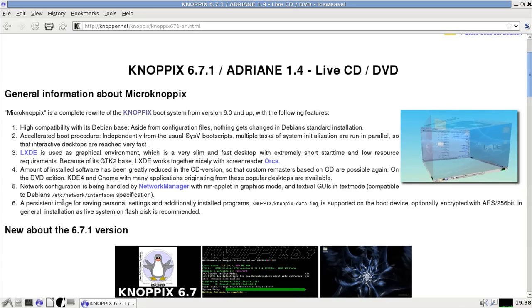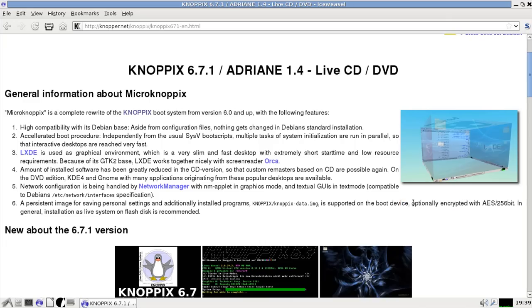Persistent image for saving personal settings and additionally installed programs. KNOPPIX-data.img is supported on the boot device optionally encrypted. And this is the big one right here. Optionally encrypted.